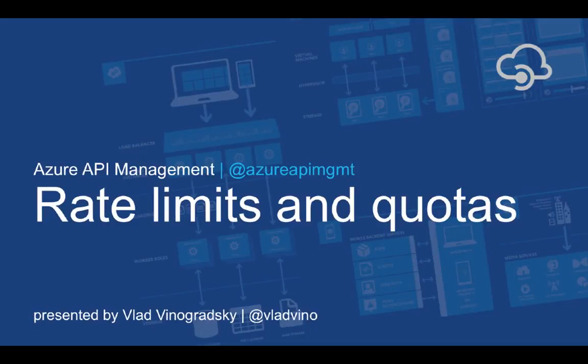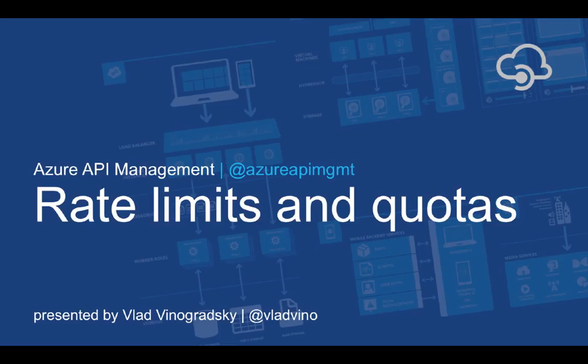Hi, welcome to this brief tutorial on using rate limit and usage quota policies in Azure API management. Let's begin.